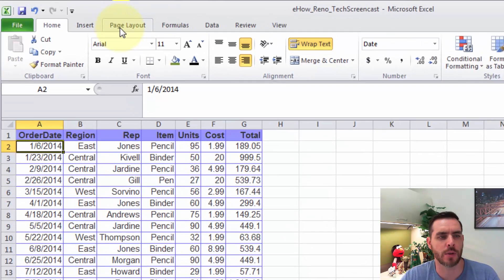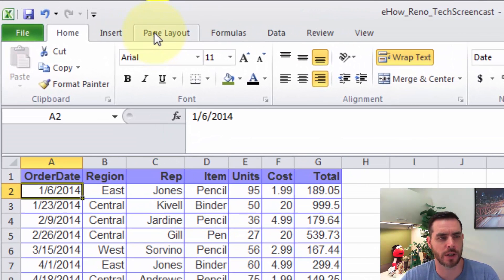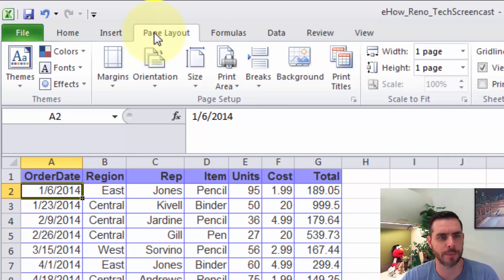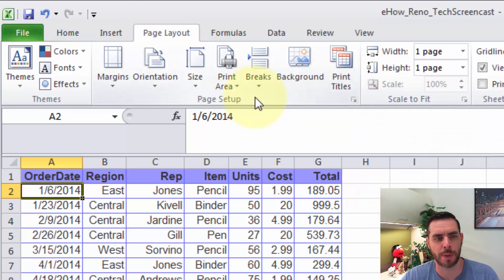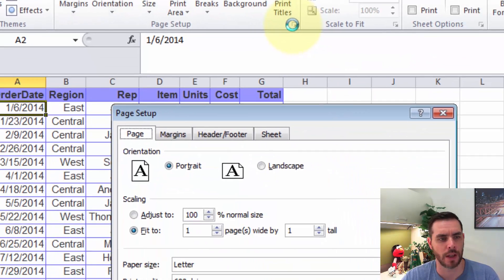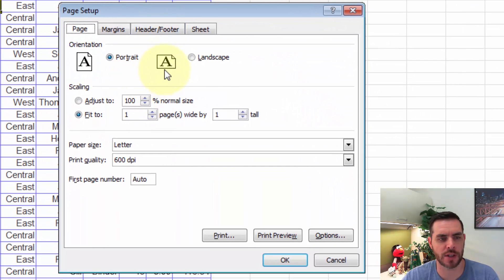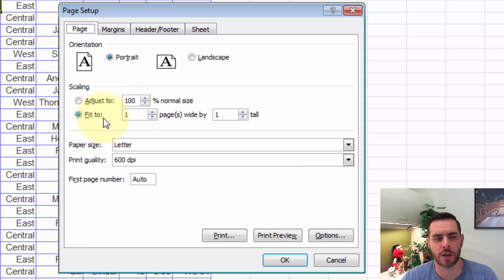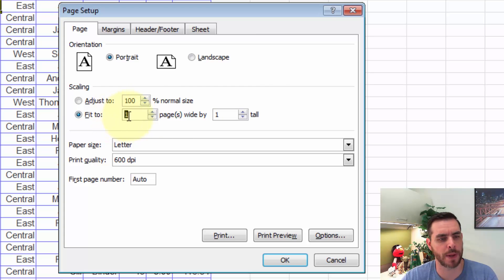First, let's go to the ribbon and click on Page Layout, then we'll click on the dialog box for Page Setup — it's in the lower right-hand corner. Clicking on that will open up our page setup options, and if we're wanting to fit everything onto a single page, we can click on Fit to make sure it's one page wide by one page tall.